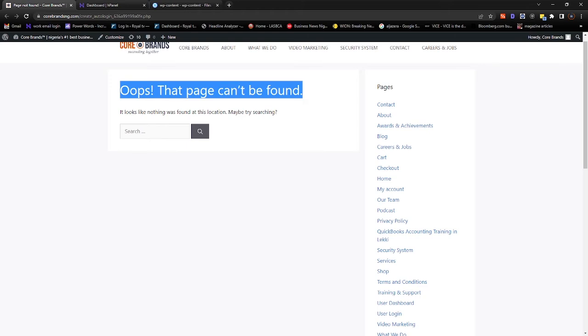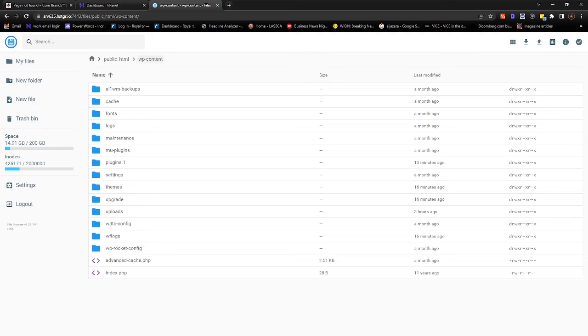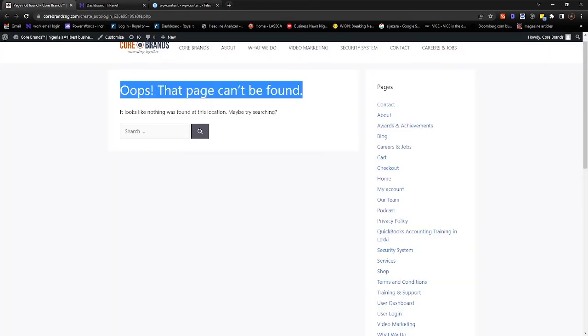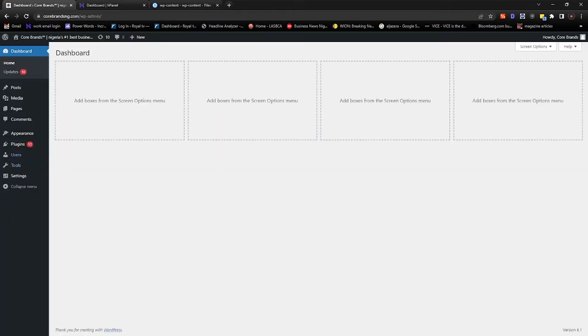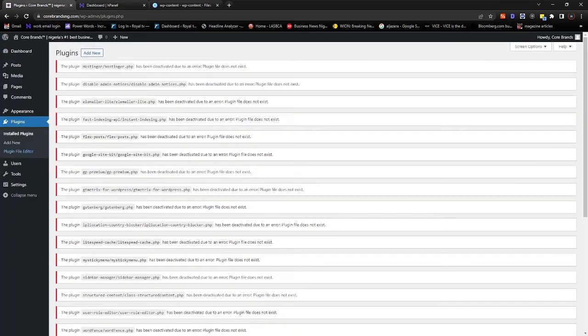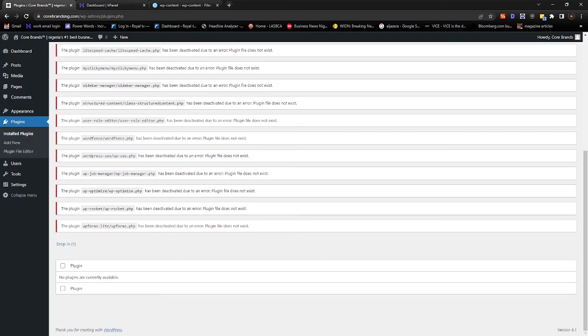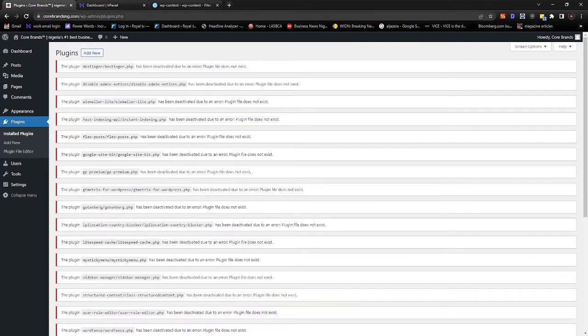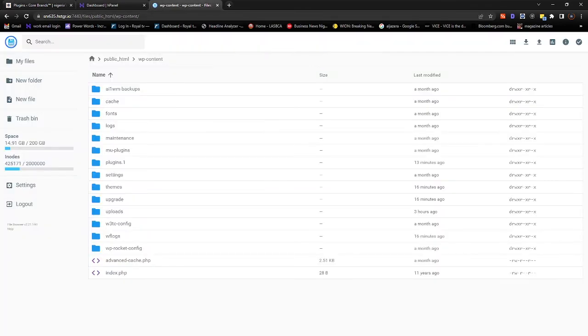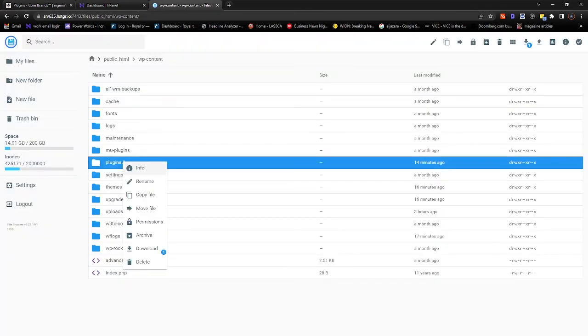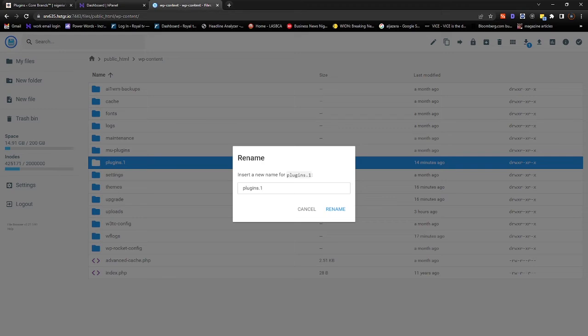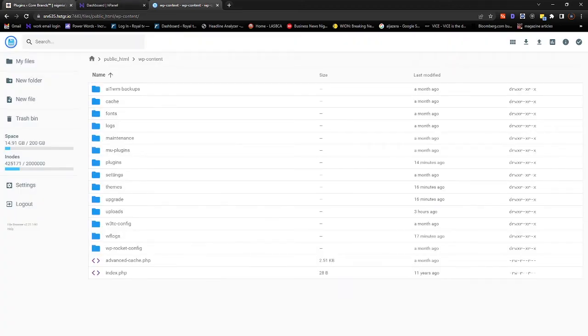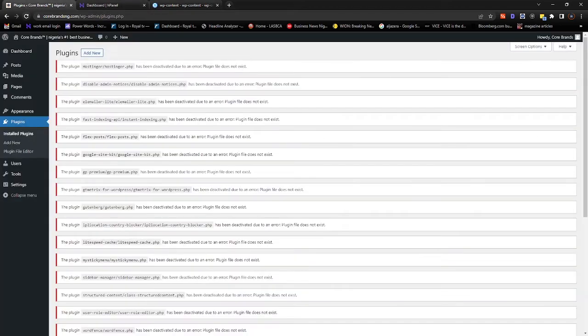Let's see if this will fix it. Oh, it has fixed it! But then, of course, our site is broken. So we go into the plugins dashboard, and you can see all the plugins are deactivated. To enable the plugins again to be activated, we remove the one and the dot and then rename. Come back to your dashboard.